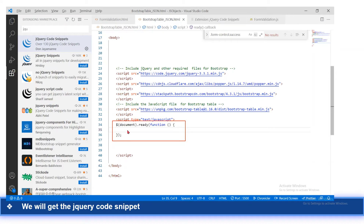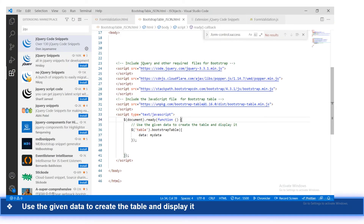After that, within the document.ready function, you should add the Bootstrap Table method and pass the data as the parameter. You should call the bootstrapTable() method — this method is only available once you include bootstrap-table.js. After including that script, you will have access to this method.